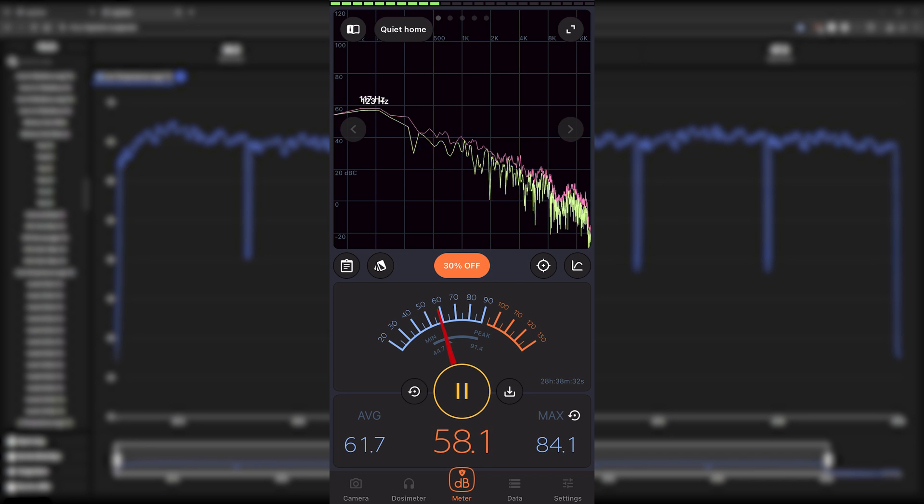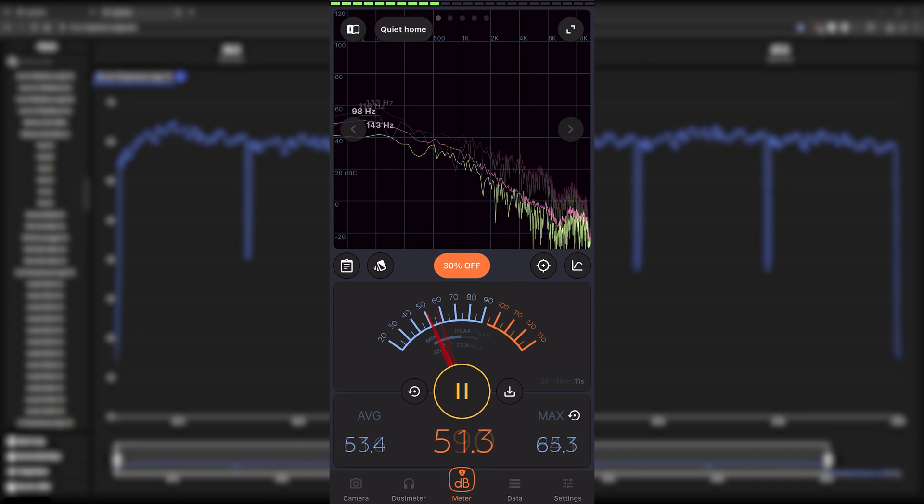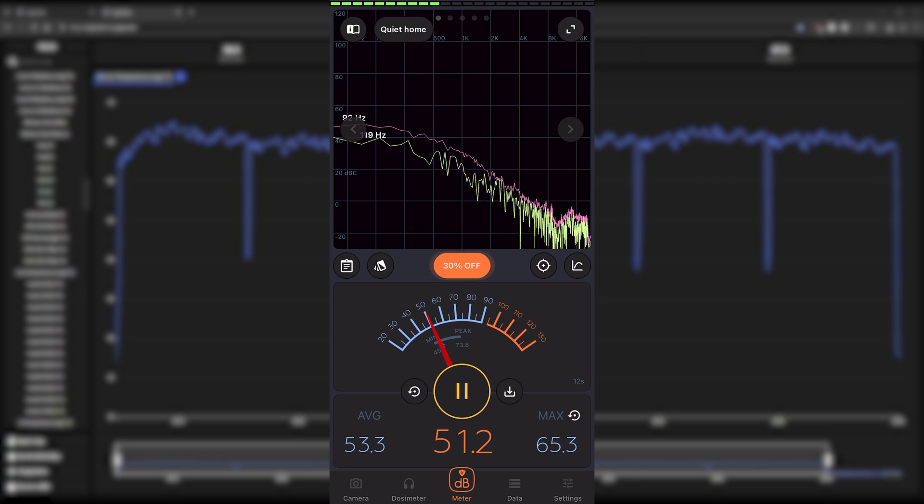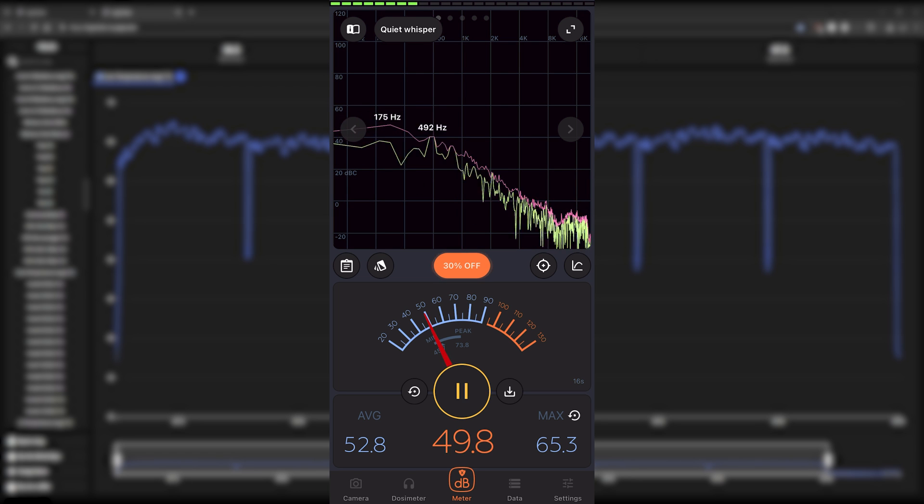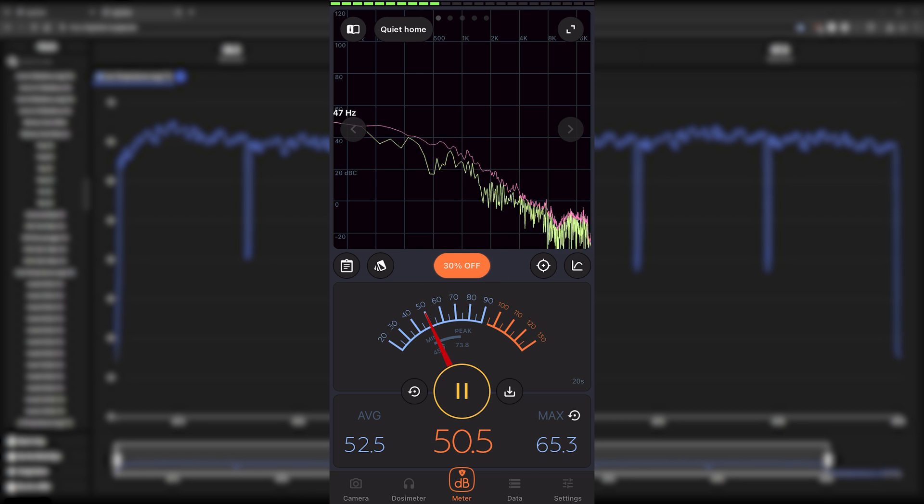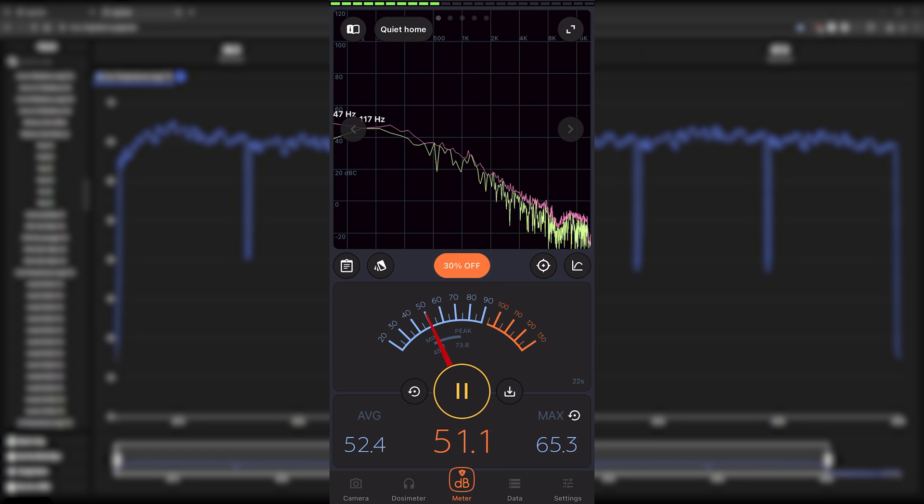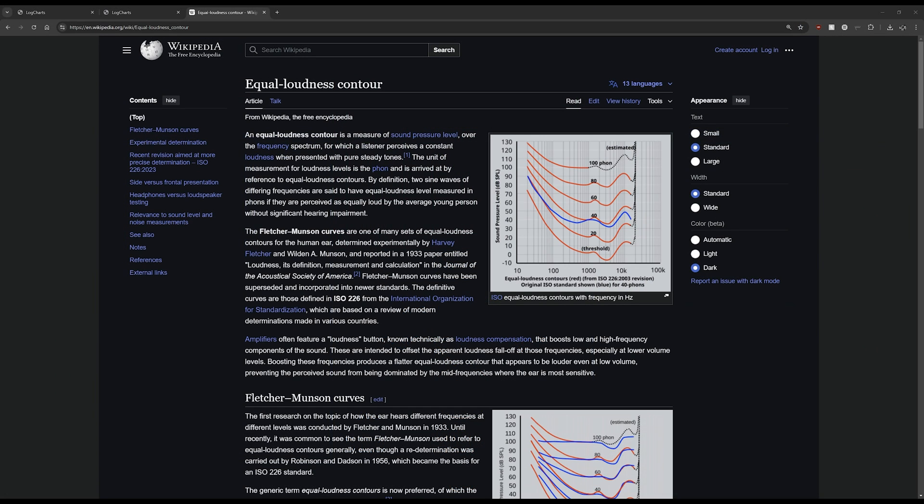On the Noctua cooler, and again these were the same ambient temperatures, the same distance - all other factors are the same except the cooler - you can see it's much quieter. We're 10 dB quieter on average, which is great.